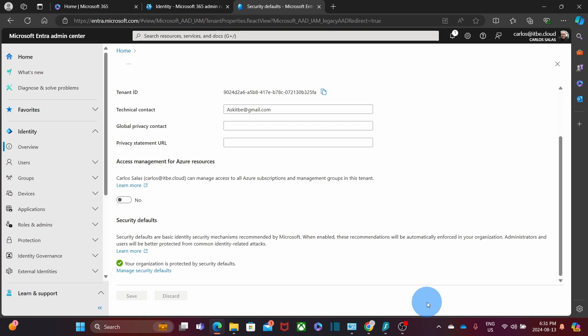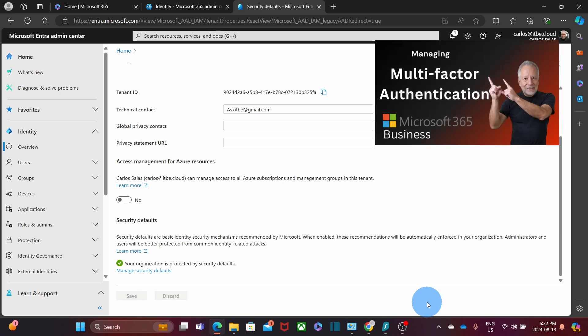Once enabled, security defaults will start protecting your organization immediately. You need to know that once you enable security default, multi-factor authentication or MFA becomes a mandatory feature for all users. If for any reason you want to be selective on some users having multi-factor authentication and others don't, then there is a way you can manage it. Here, I'm leaving a video that explains how to manage multi-factor authentication for selected users only.